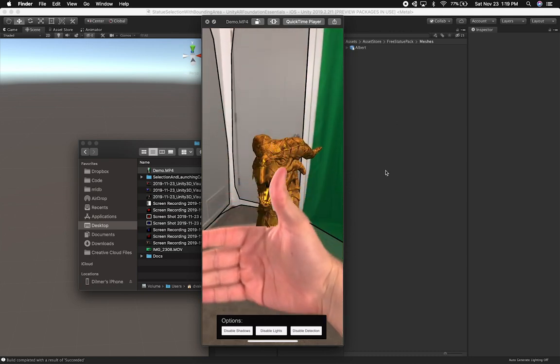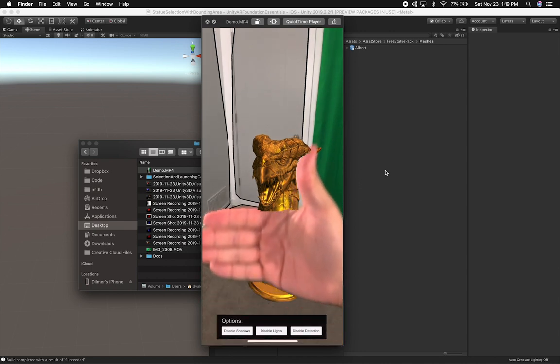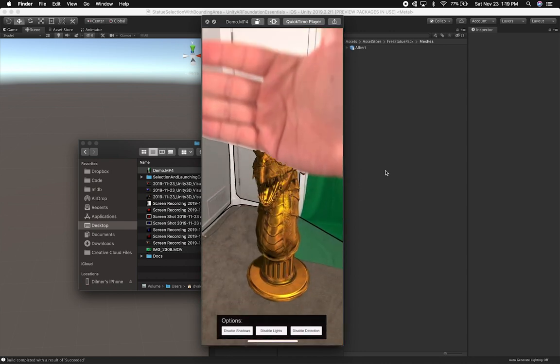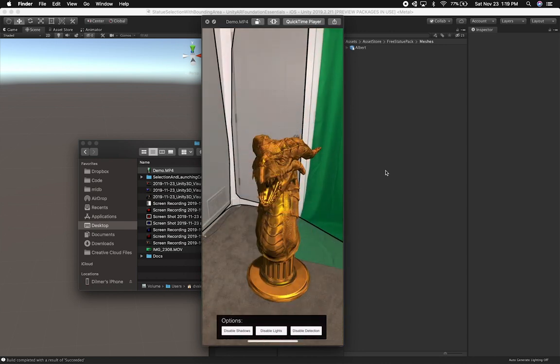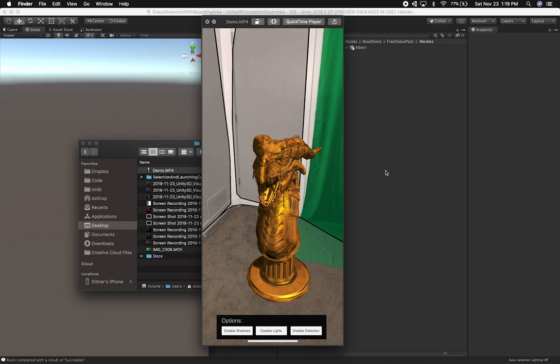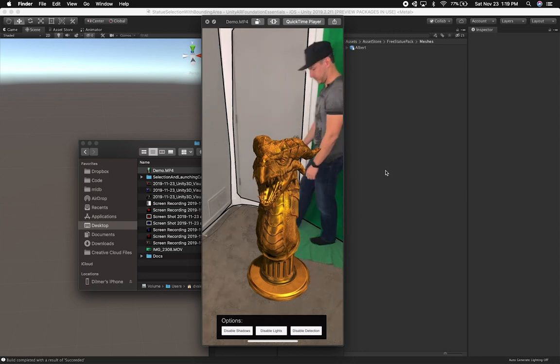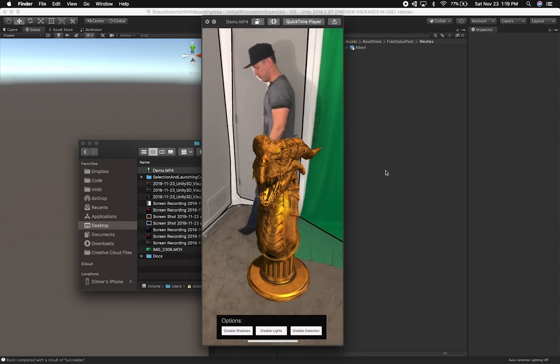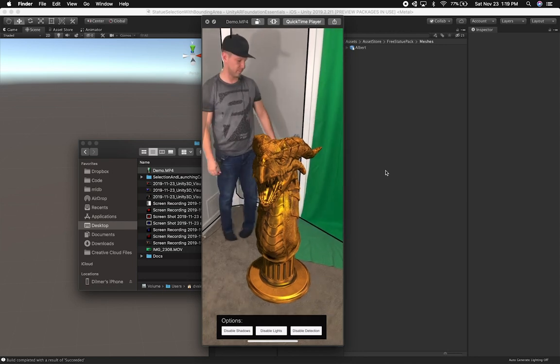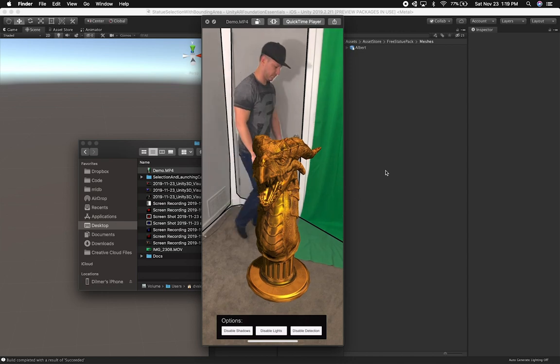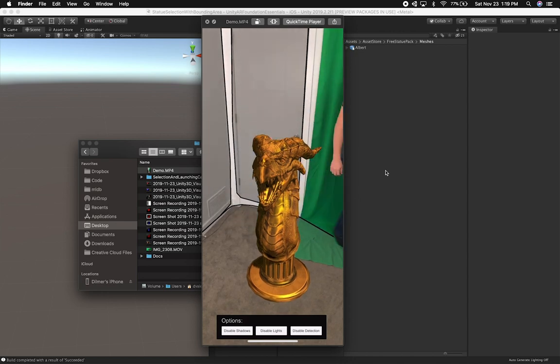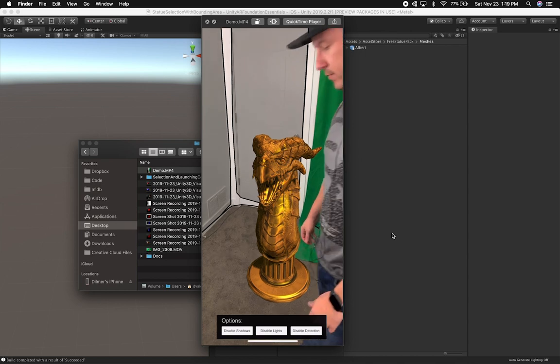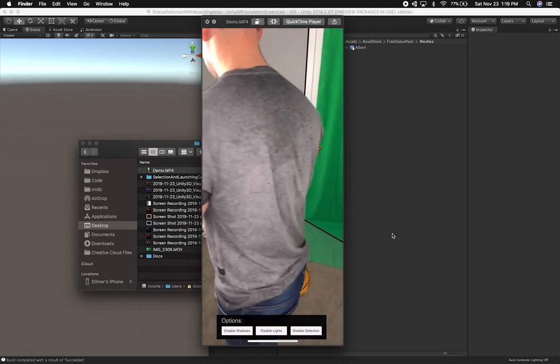As you can see, my hand right now is doing occlusion. I'm occluding the actual statue by showing my hand, and the framework is smart enough to find out that I am there. I'm also walking around here and you can see that I'm right behind the statue and everything is working.